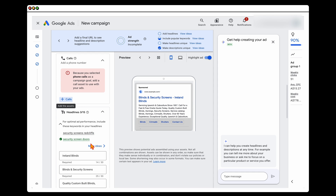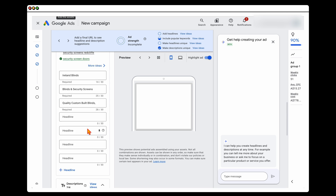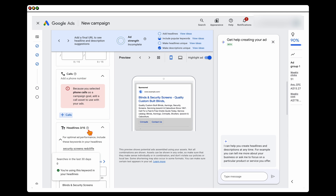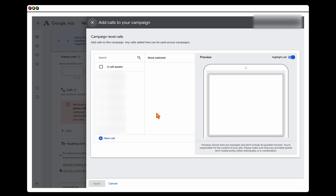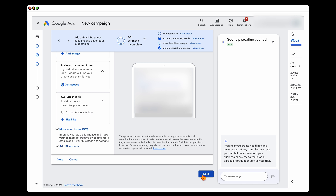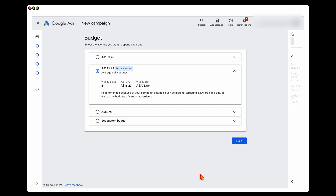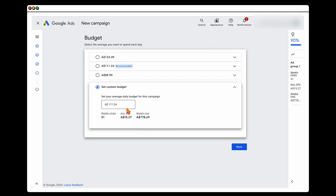After adding in your headlines and descriptions, in the calls section, add in the phone number you want to be targeting. Then click Next. With the budget, Google will set some silly budgets — I normally start with a nominal budget of $15 a day.